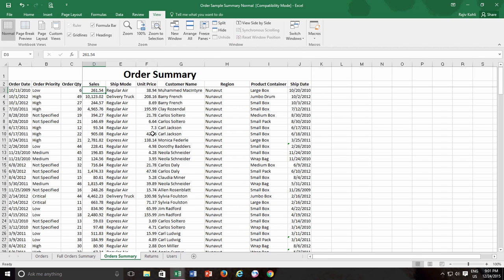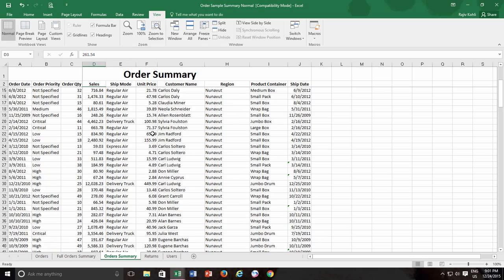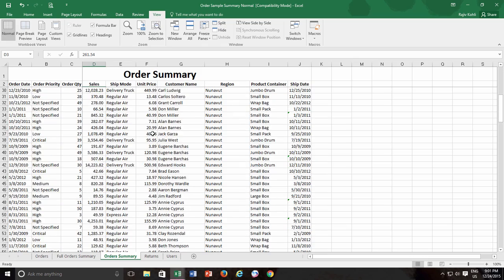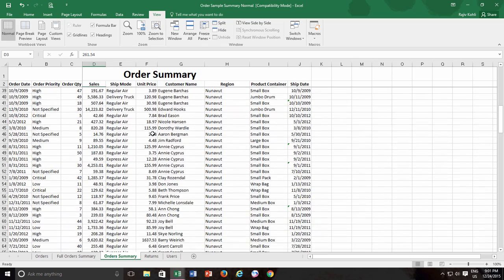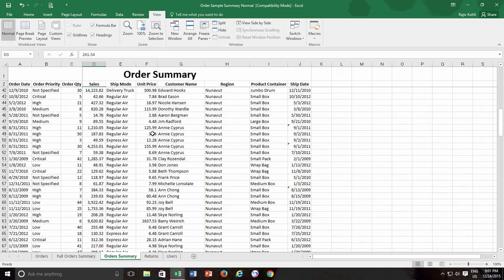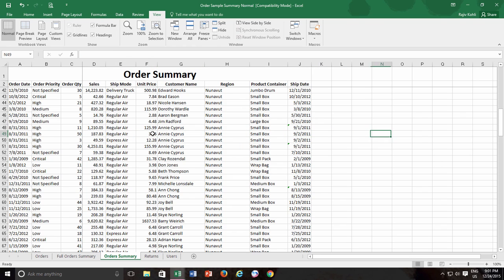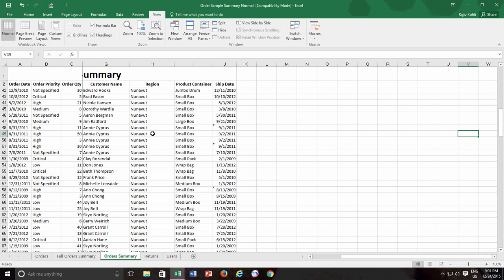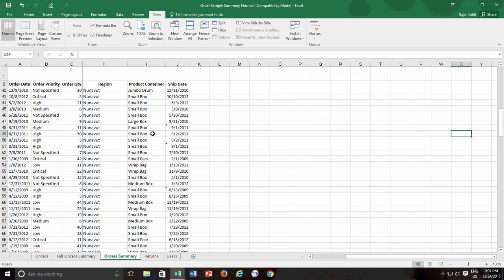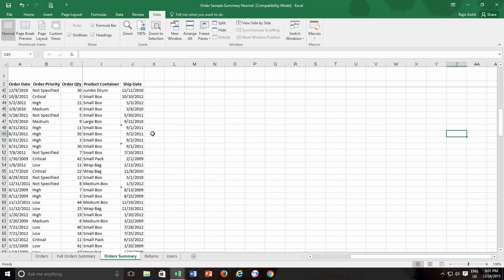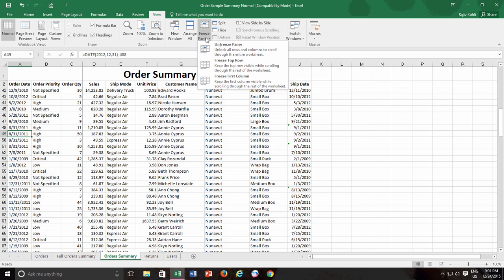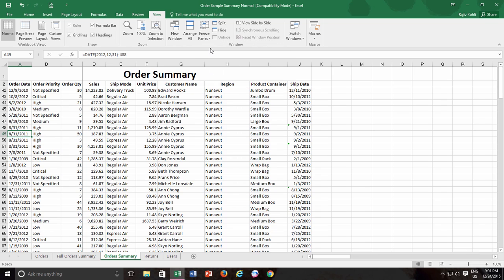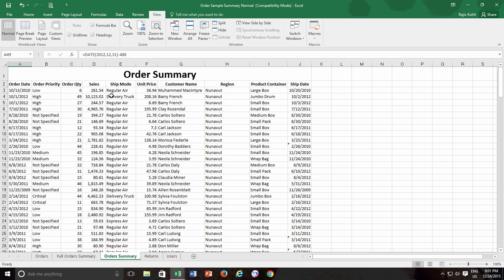And if I scroll horizontally through this worksheet, then the first three columns will always remain visible. Anytime when you no longer need to freeze any columns or rows, just go and click Unfreeze Panes.